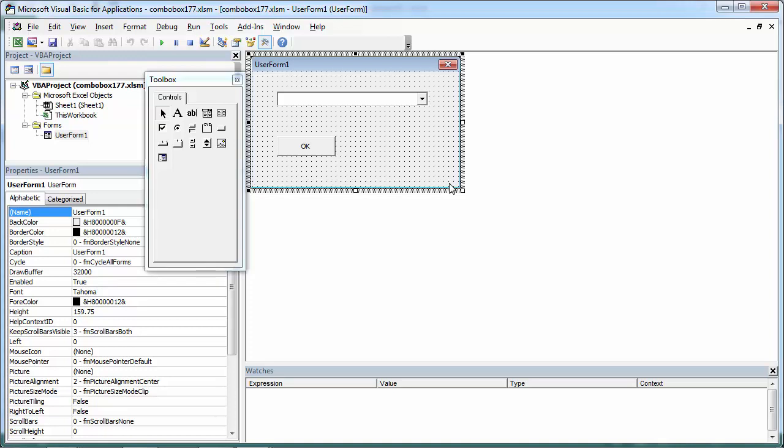We can populate a combo box with a multidimensional array as well. Let's do this. Let's create a multidimensional array, three by three, three rows by three columns.